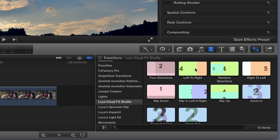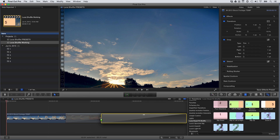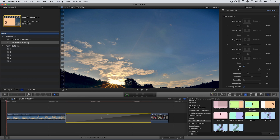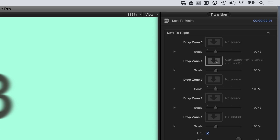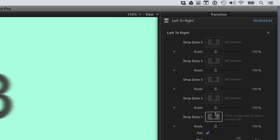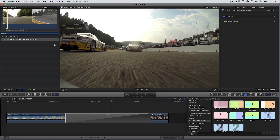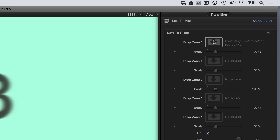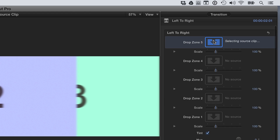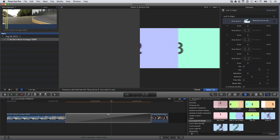I like the preset called Left to Right. I'll drag it to the edit point between two clips on my timeline. In the parameters, you can see that I have five drop zones corresponding with the five slides in the preset. I'd like to fill those drop zones with different scenes of footage. I'll go through my footage, setting in and out points, and then I'll click on each drop zone to load those edits into the transition.